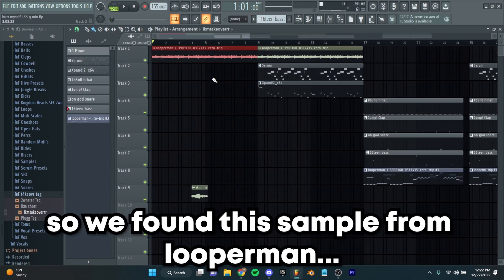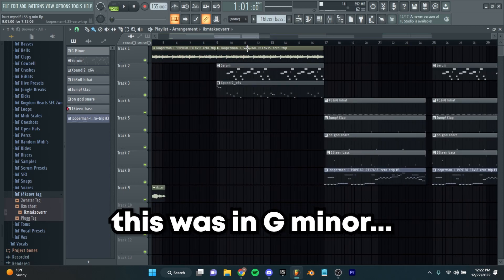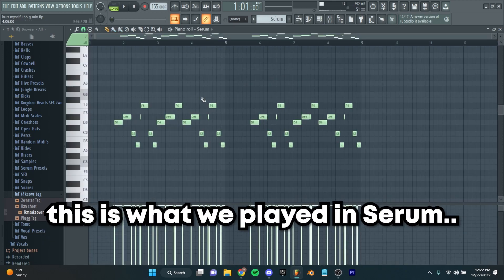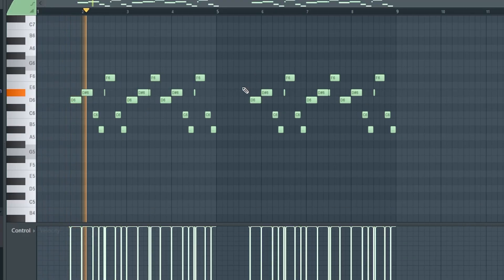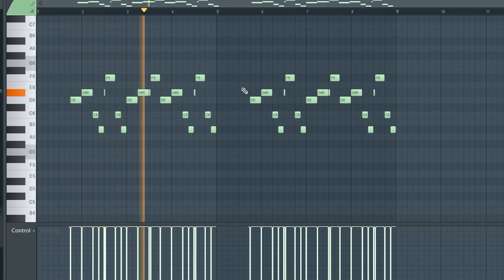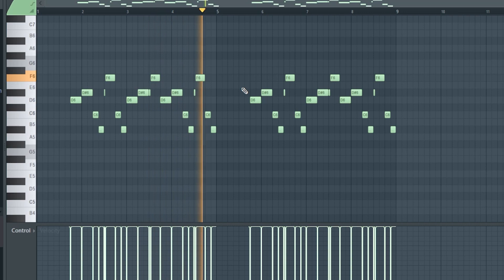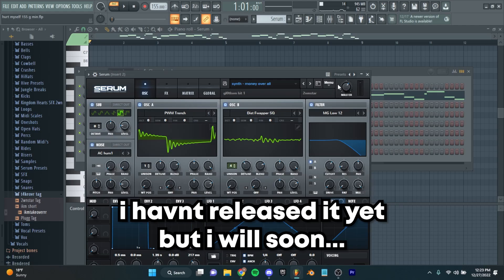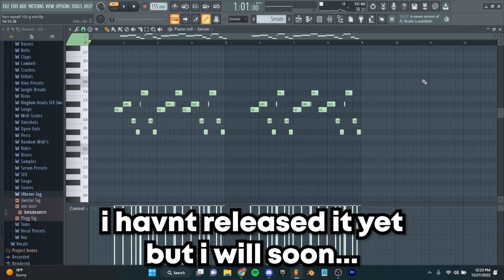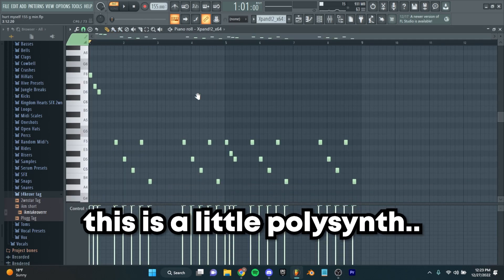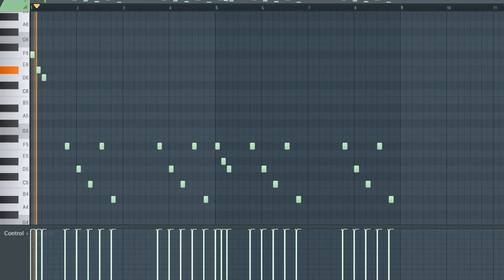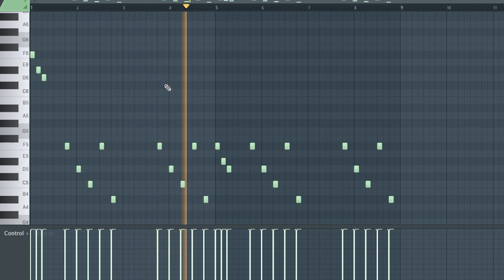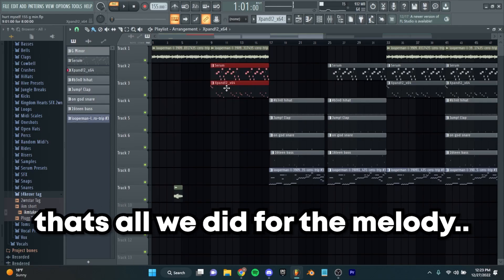We found this sample from Looperman — it was in G minor. Looperman will tell you what key that sample is in. Just to add on to the melody, this is what we played in Serum. It just repeats that. This is the Money Overall synth from my kit — I haven't released it yet but I will be soon. This is a little poly synth, this is what it sounds like.